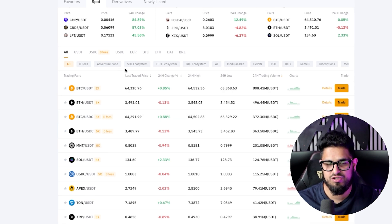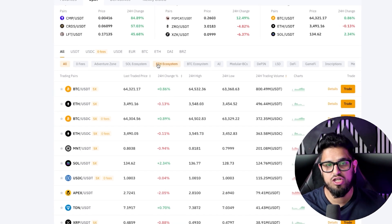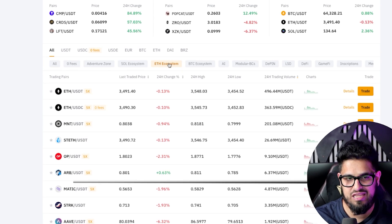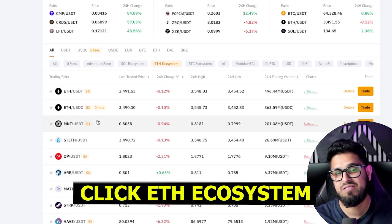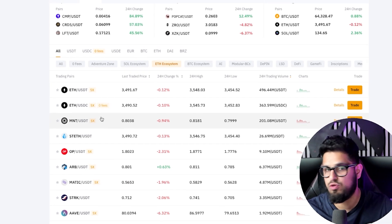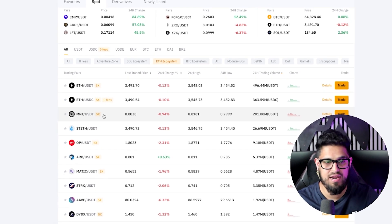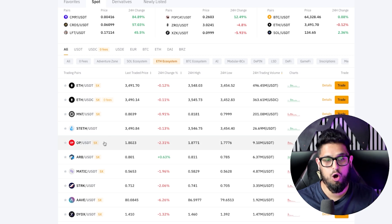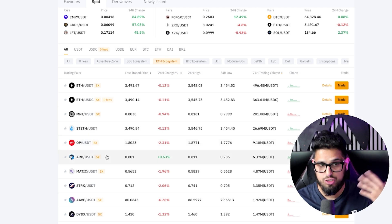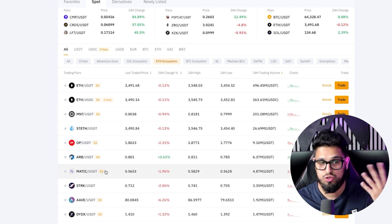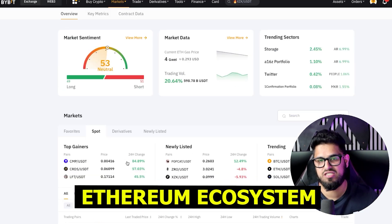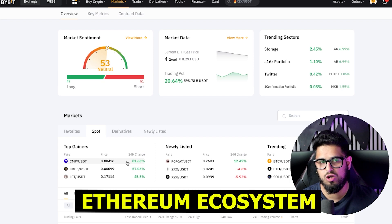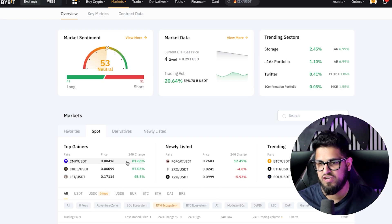Similarly, for the ecosystem view — let's say you want to look at just the Ethereum ecosystem. Click the Ethereum ecosystem tab and now you're seeing everything to do with Ethereum: Mantle, Ethereum, Optimism (layer two), Arbitrum (layer two), Matic, etc. You can see all the Ethereum ecosystem plays all in one go. Pretty useful feature here on Bybit.